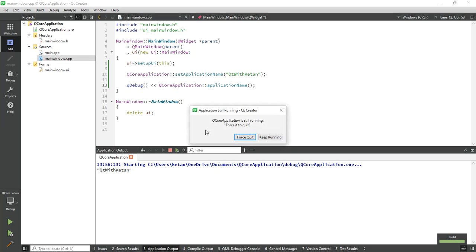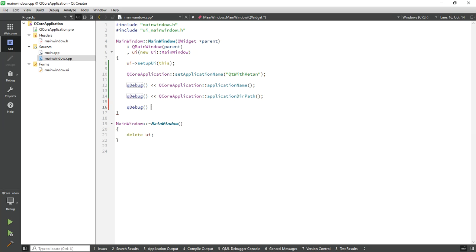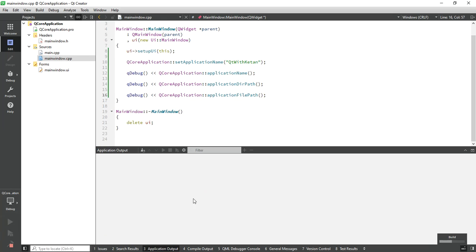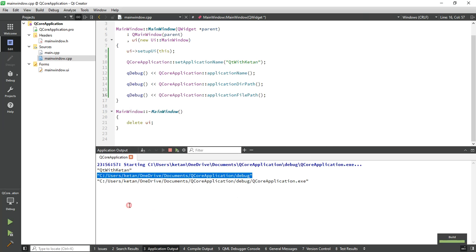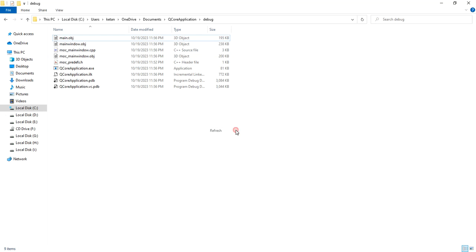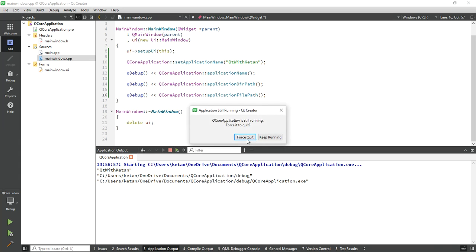You can see your application name was set. Now to get your application executable file path, just simply call applicationDirPath(). And if you want to get the full file path including your executable file name, just simply call applicationFilePath(). You can see this is the directory where my application is located, and this is the path with the application file name.